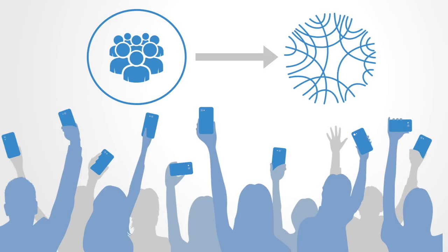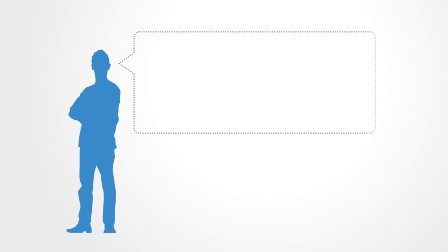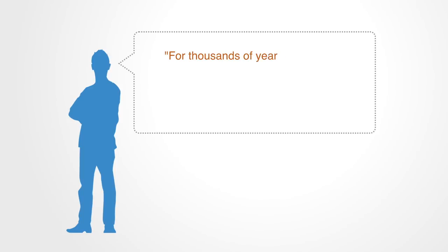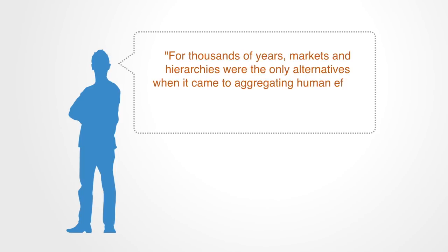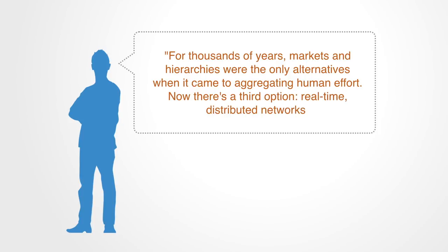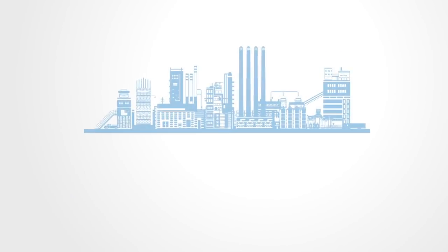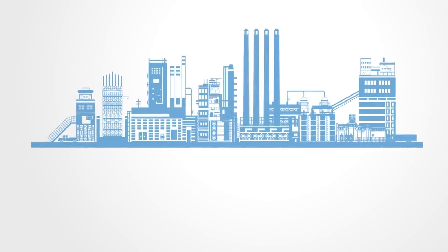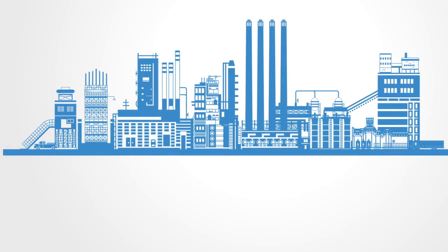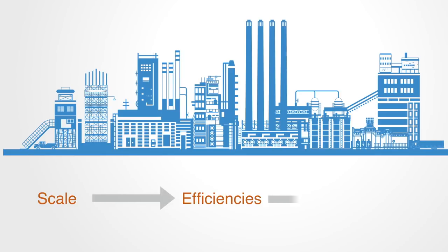As the American management expert Gary Hamill puts it, 'For thousands of years, markets and hierarchies were the only alternatives when it came to aggregating human effort. Now there's a third option: real-time distributed networks.' Industrial-age systems of organization selectively favored the concentration of resources, capabilities, and intelligence within closed, centralized systems, where economies of scale could be leveraged to achieve high productivity, efficiencies in throughput, and profitable returns on investment.